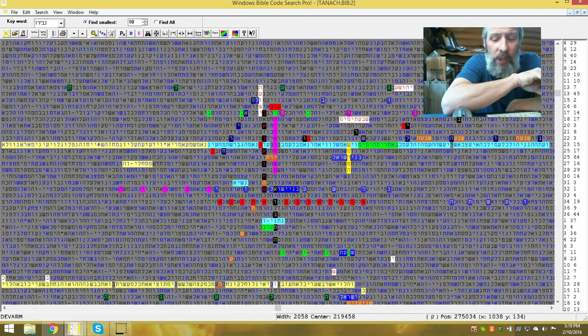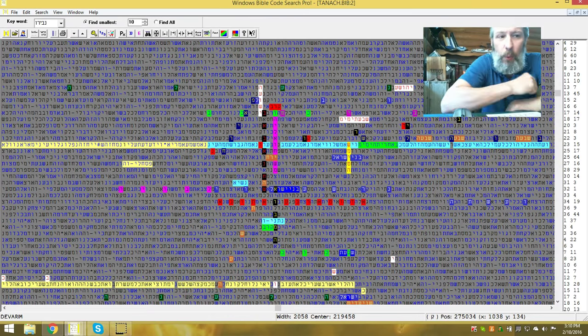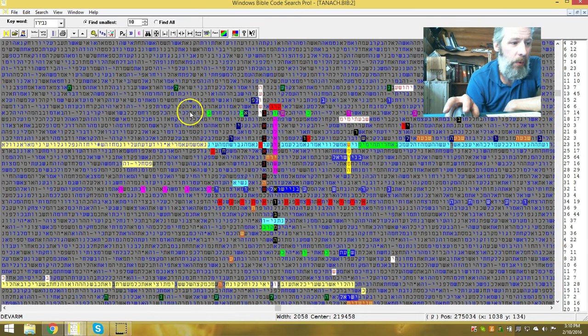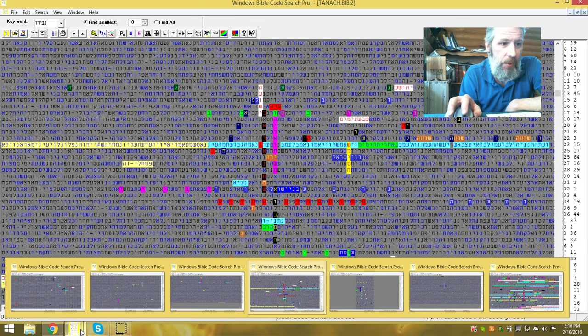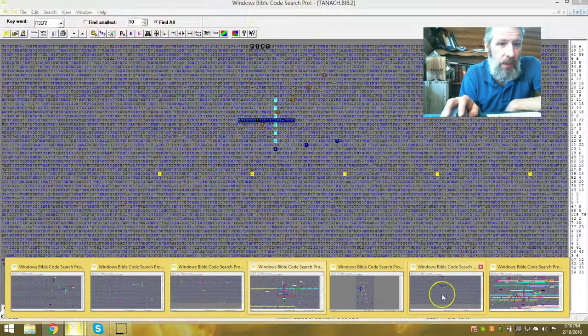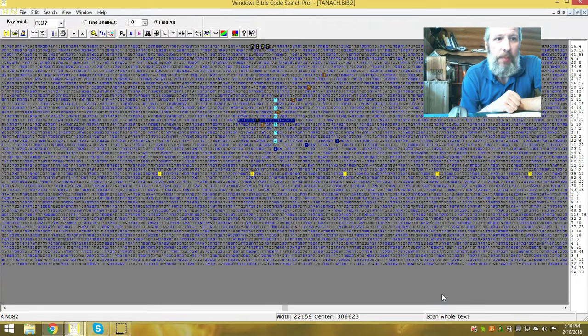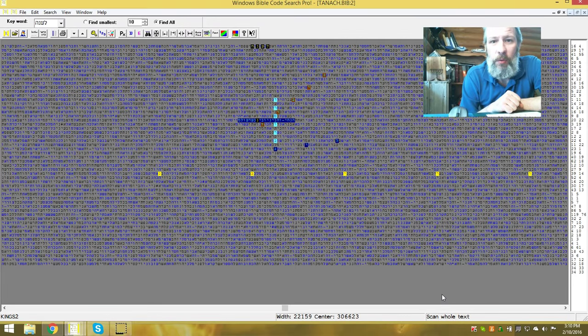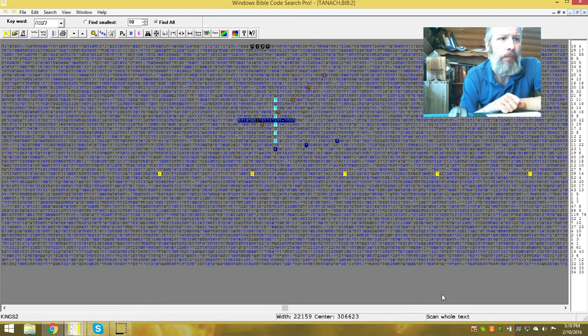The reason why the rabbi did a video about Purim and Nibiru is because it just so happens that people are expecting Nibiru the day after Purim starts. So that's why he's got a table on it.